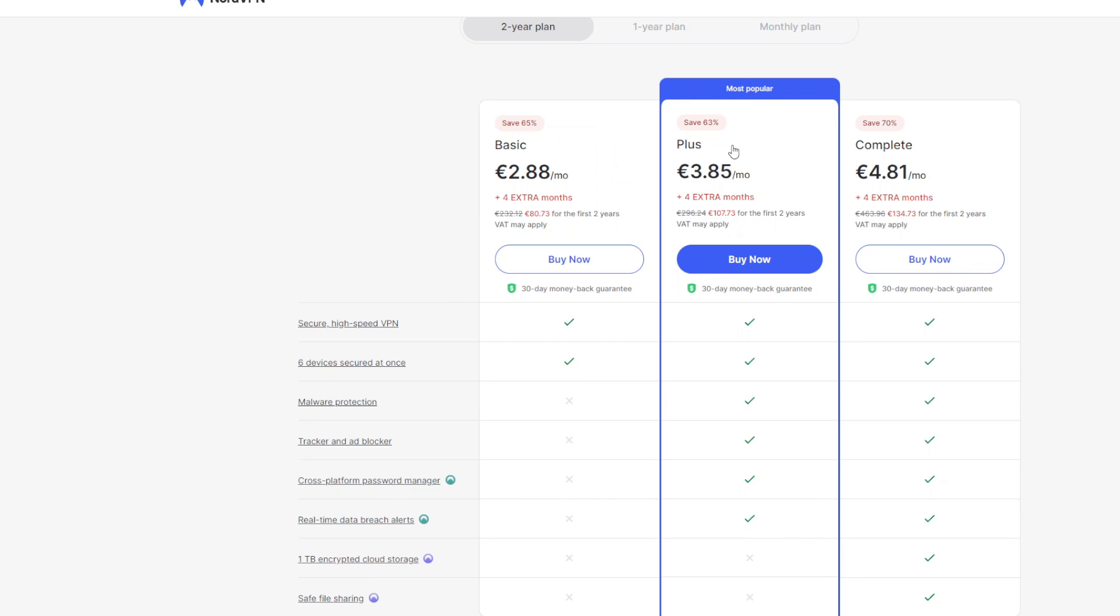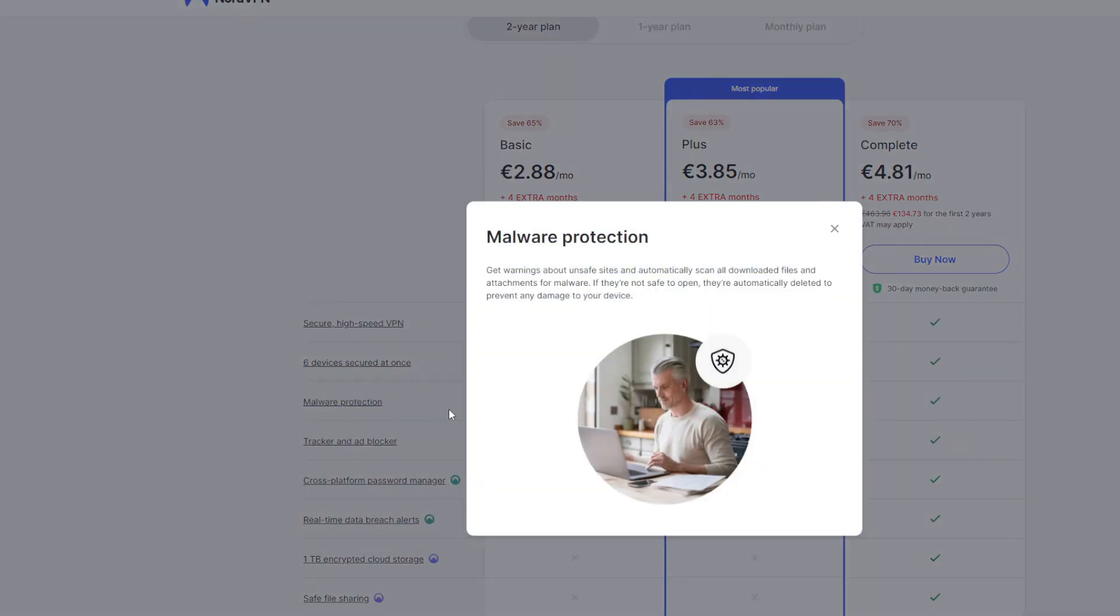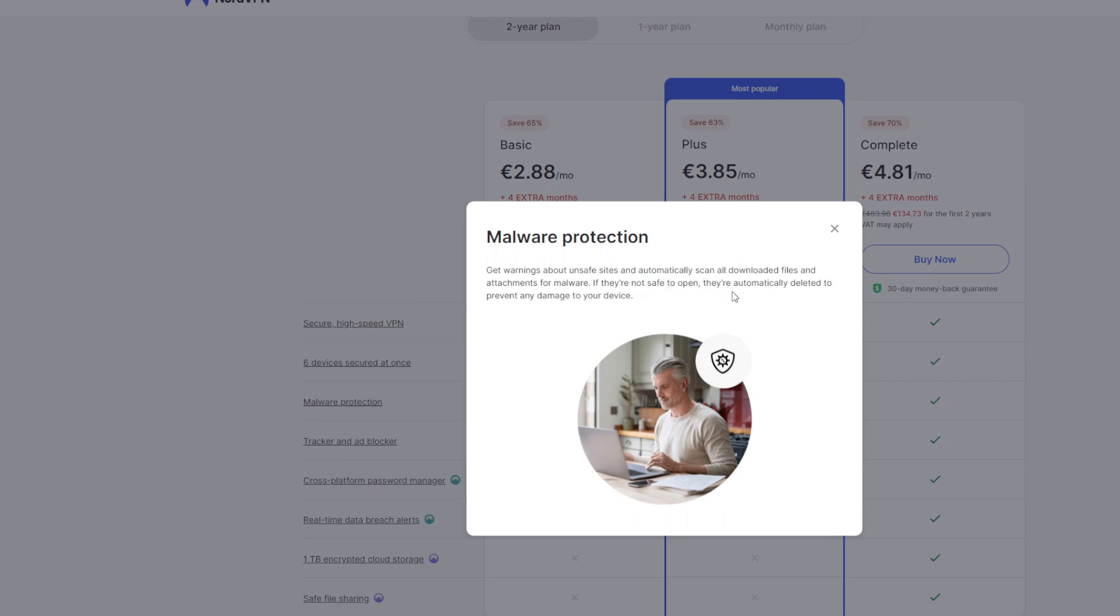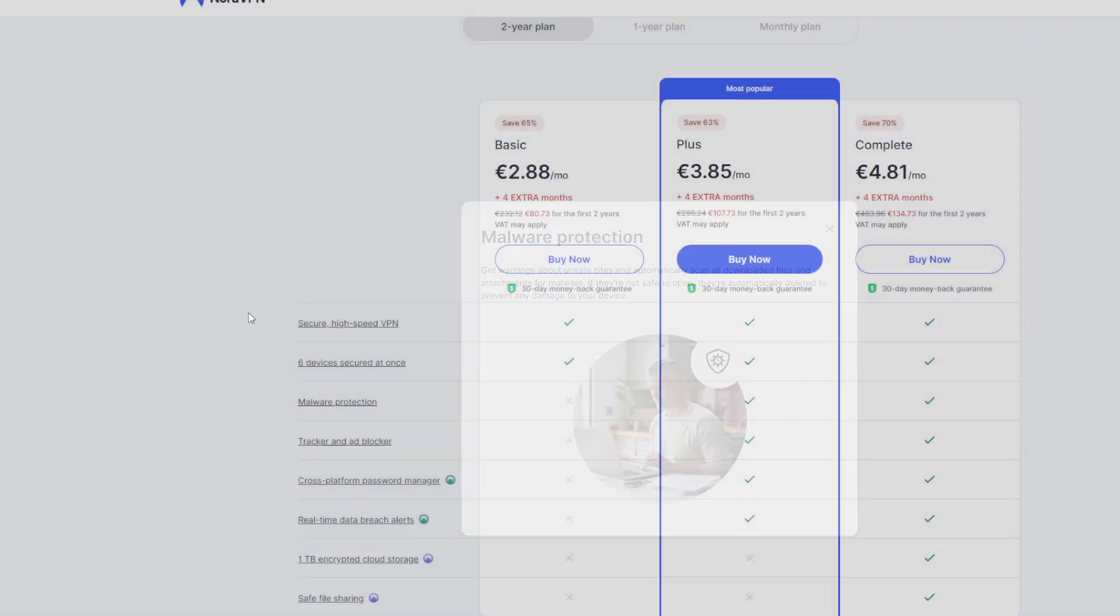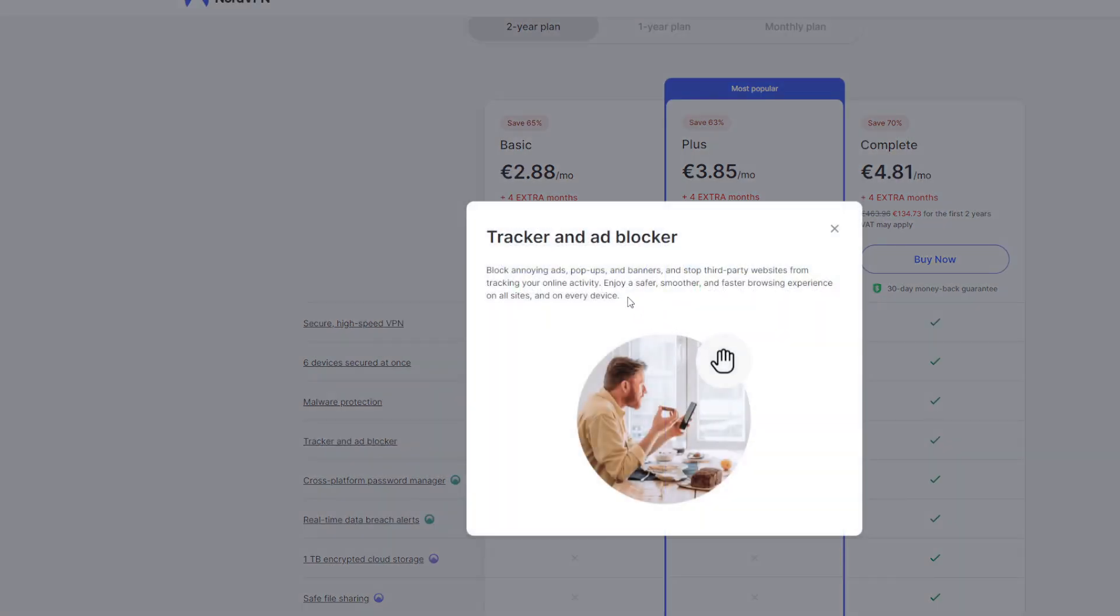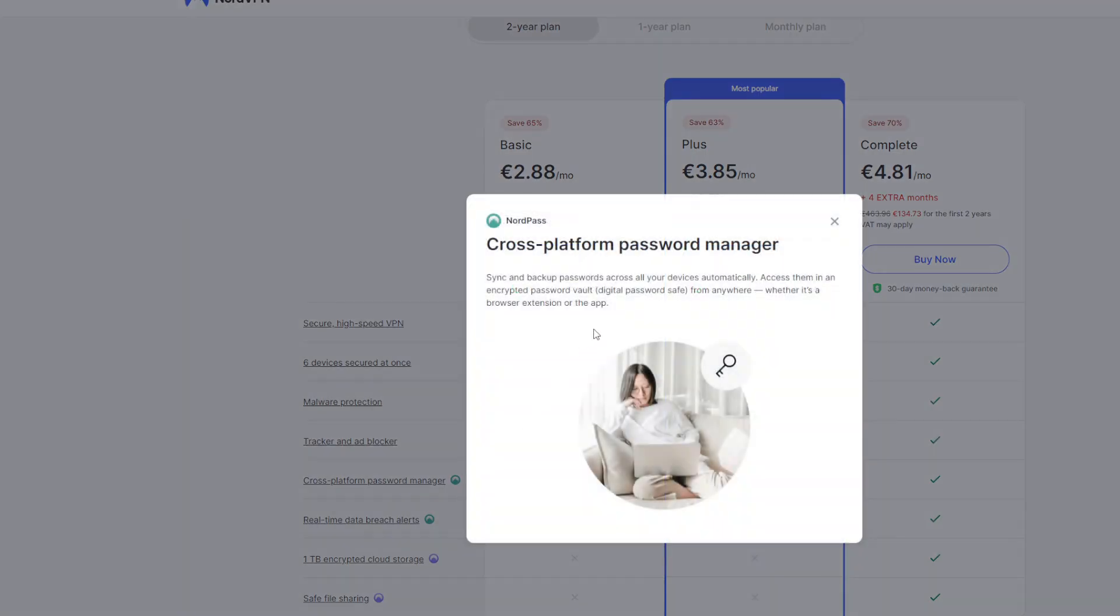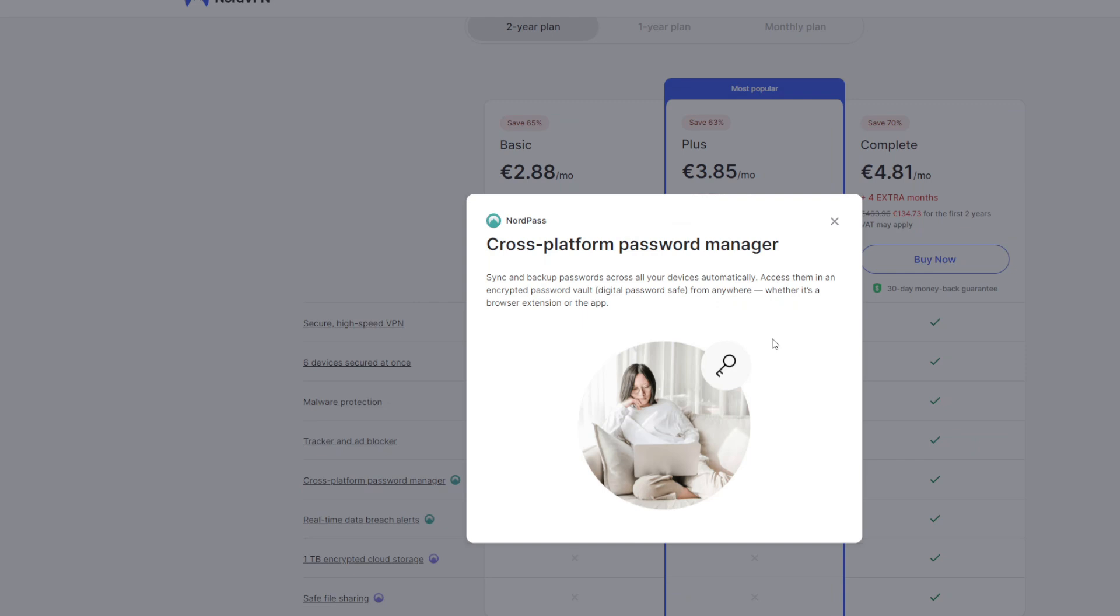Then goes the plus option which has the VPN but also has malware protection. So it's going to scan all the files that you download from the internet and check if there is malware and if the files are not safe to open they're going to delete those files to prevent any damage. There's also going to be an ad blocker integrated in the NordVPN which is needed to stop the third party websites from tracking your online activity. My favorite feature is also included in the plan. It's a cross-platform password manager which means you get an application which stores all your passwords.